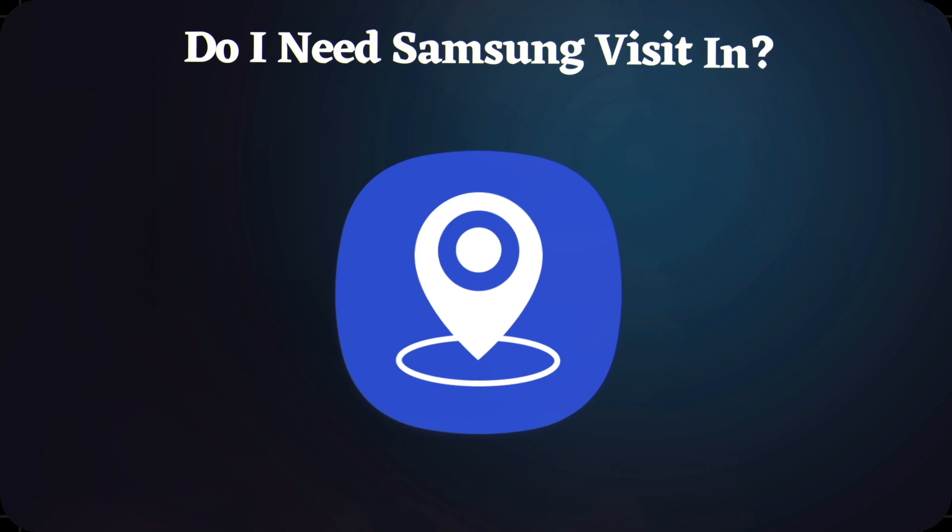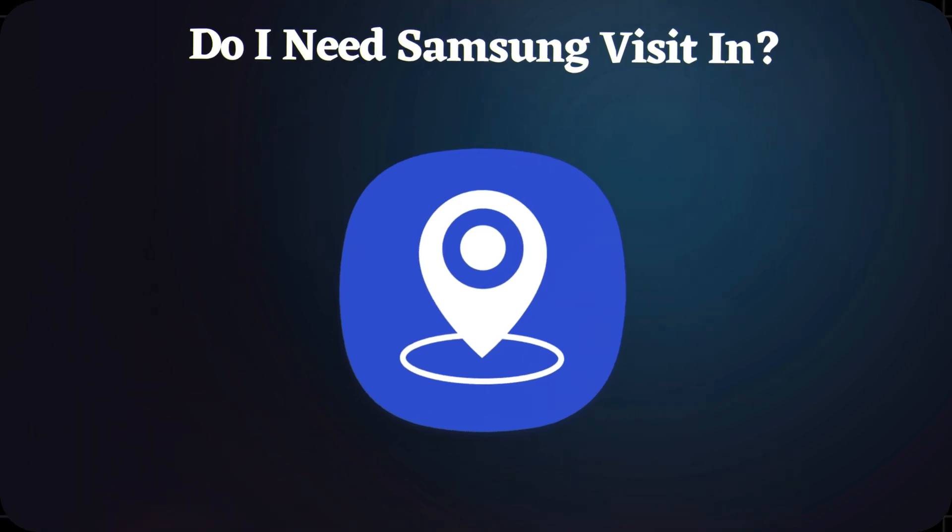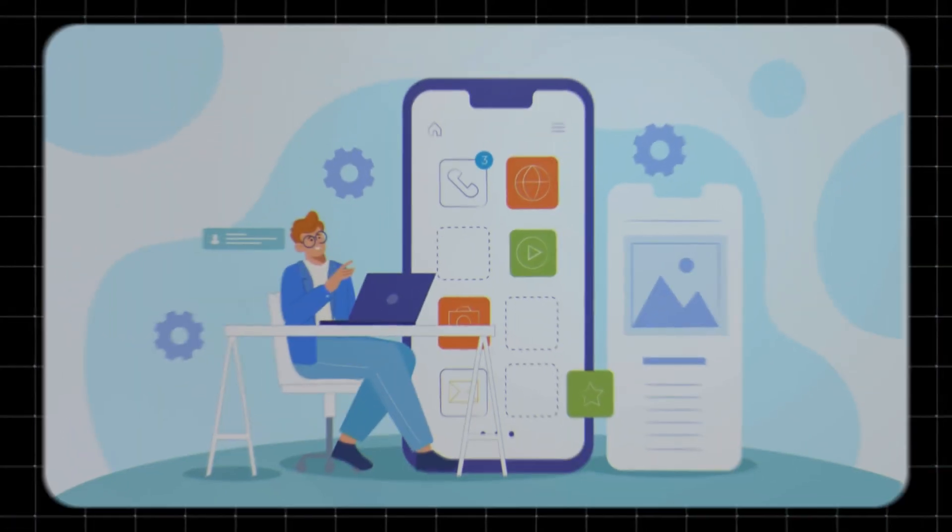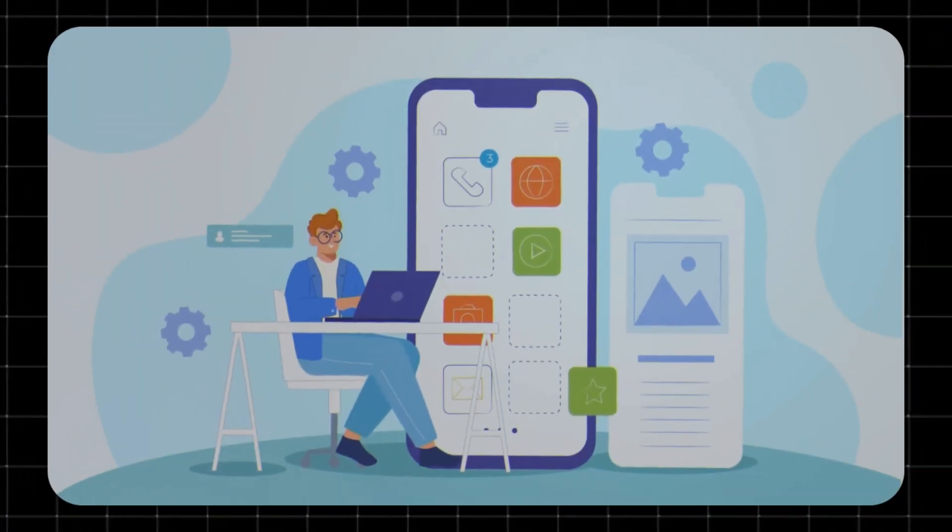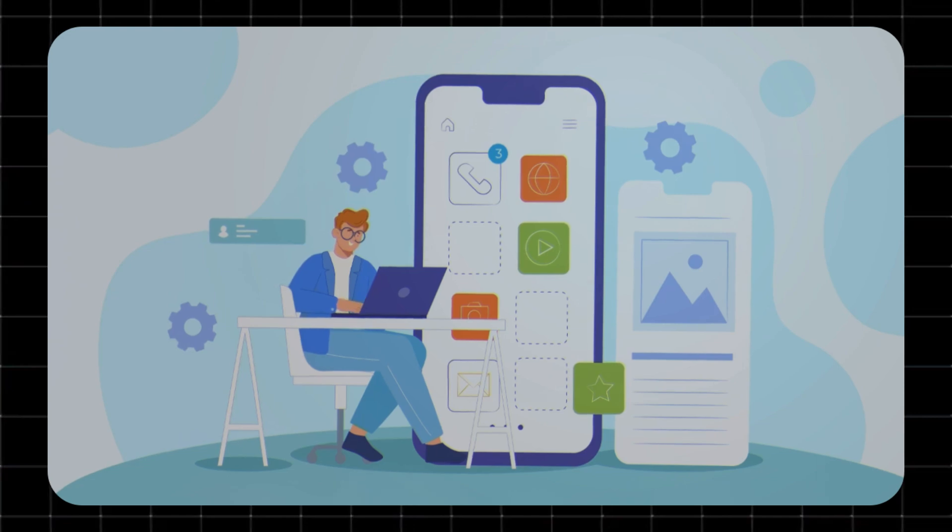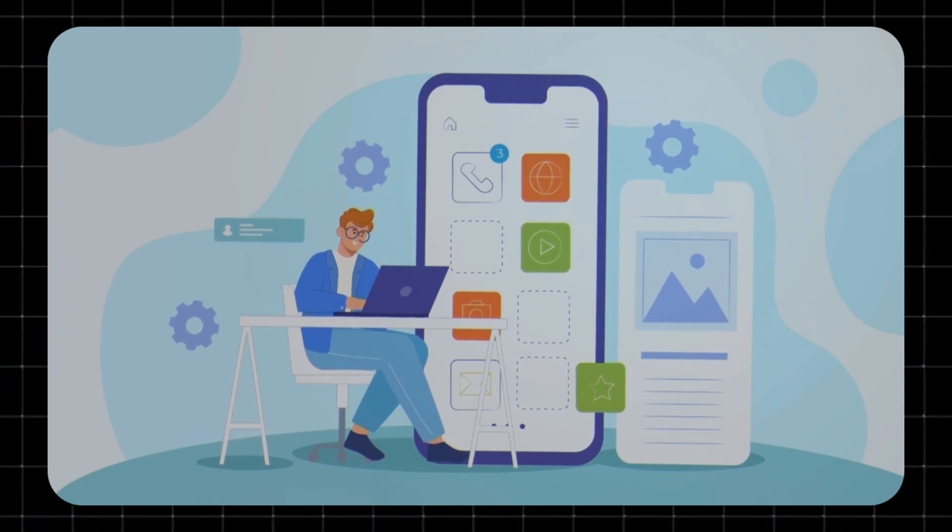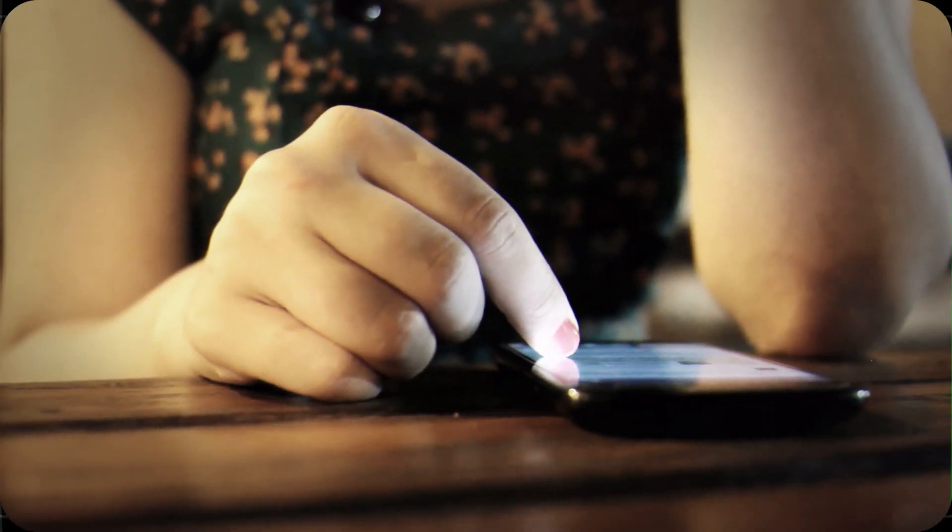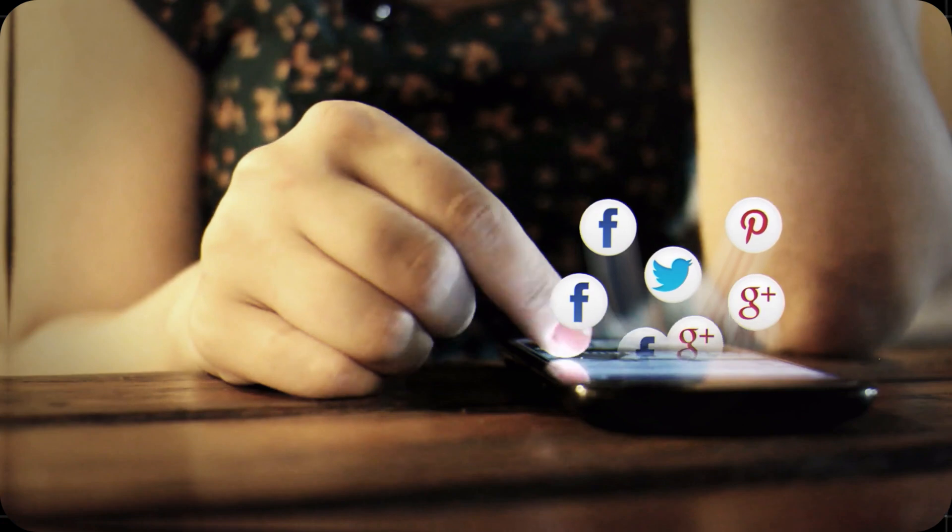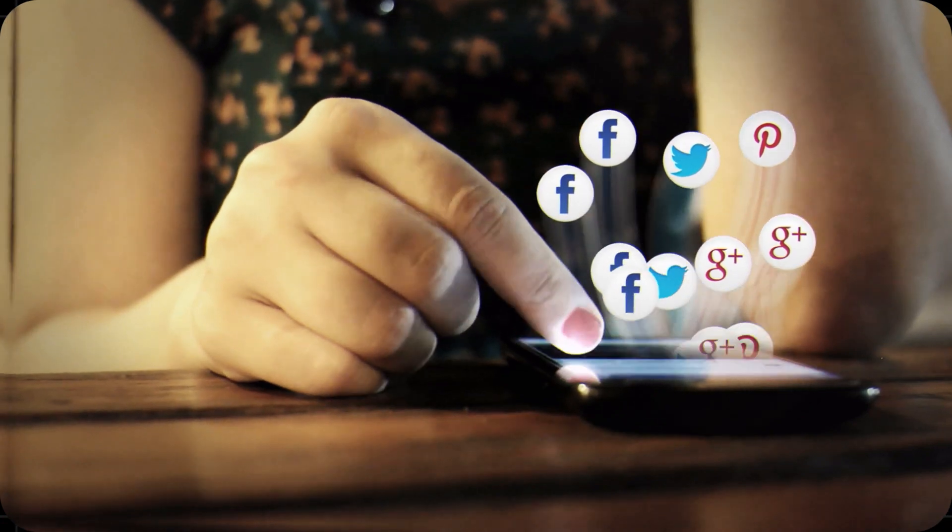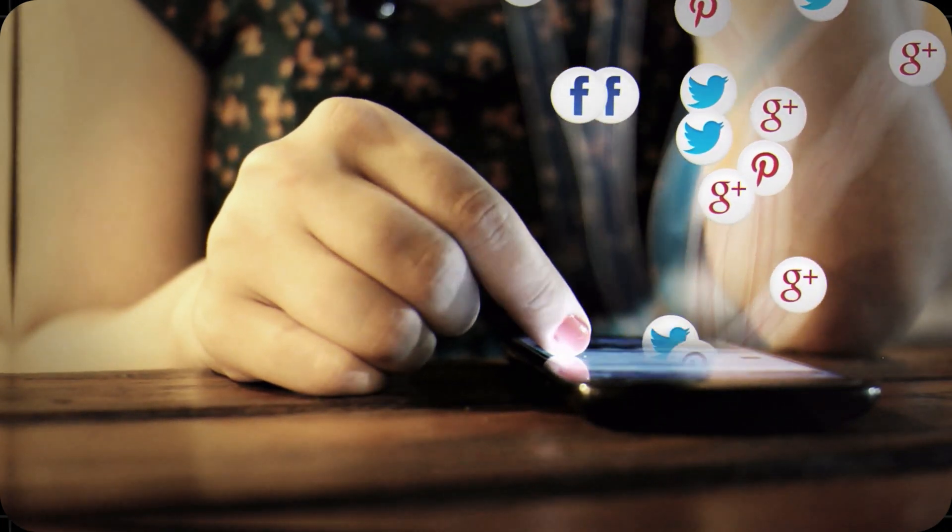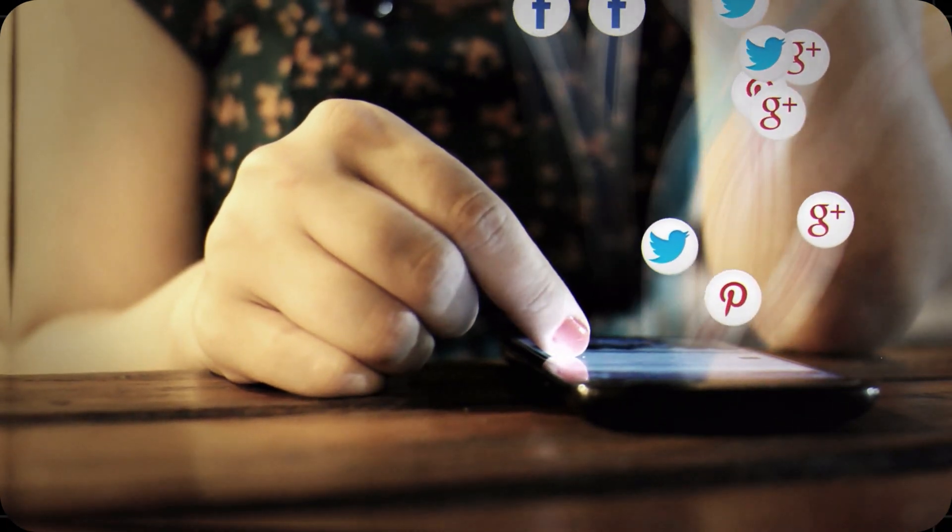Do I need Samsung VisitIn? The short answer: no. You don't need it for your phone to work. If you like getting location-based deals, you might want to keep it. But if you care more about privacy, battery life, and fewer notifications, you can safely disable it without losing any important features.